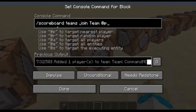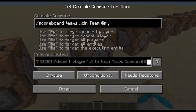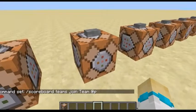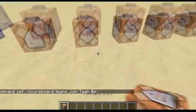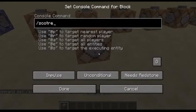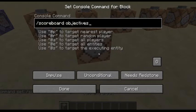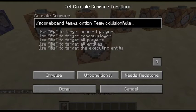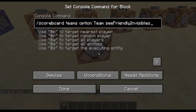This is how to join: slash scoreboard teams join, then the team name, and then @p or your player name. You can even do multiple players. You can also set rules for that team using the option command, with the team name, and then you can do collision rule, color, death message, visibility, friendly fire, name tag visibility, or see friendly invisibles.